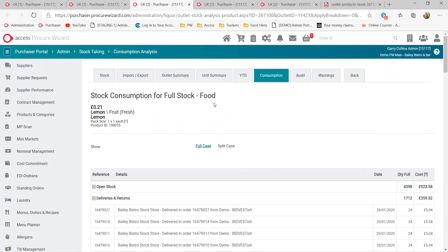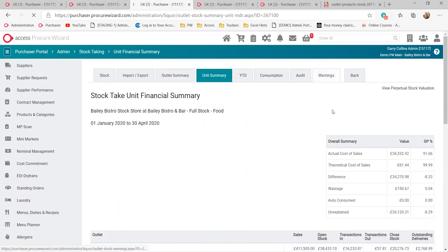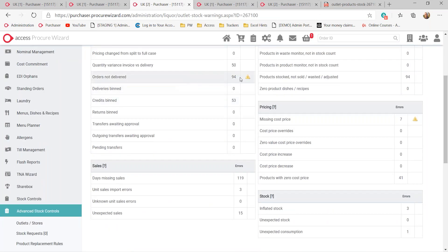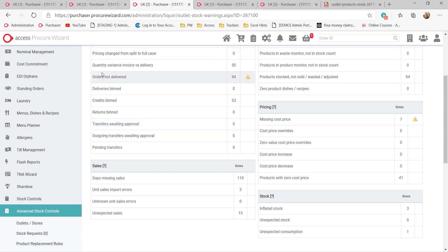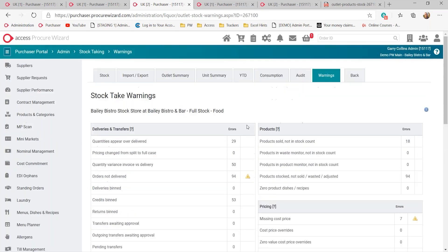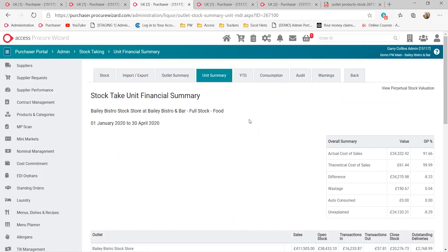Once users are happy with the stock, they'll be able to request a lock on that stock. As long as the warnings in the warning section have all been met — in this case I can't lock my stock because there are a couple of warnings. Users will only be able to lock once these issues are resolved; most are resolved as part of setup. Orders not delivered is a key priority to ensure every order is delivered into stock. Once happy, the user can request the stock to be locked — a lock button appears at the top — and submit that as a request, notifying a manager who can validate it before the final lock takes place. If they're not happy with the result, they can unlock it and ask the user to correct those results.